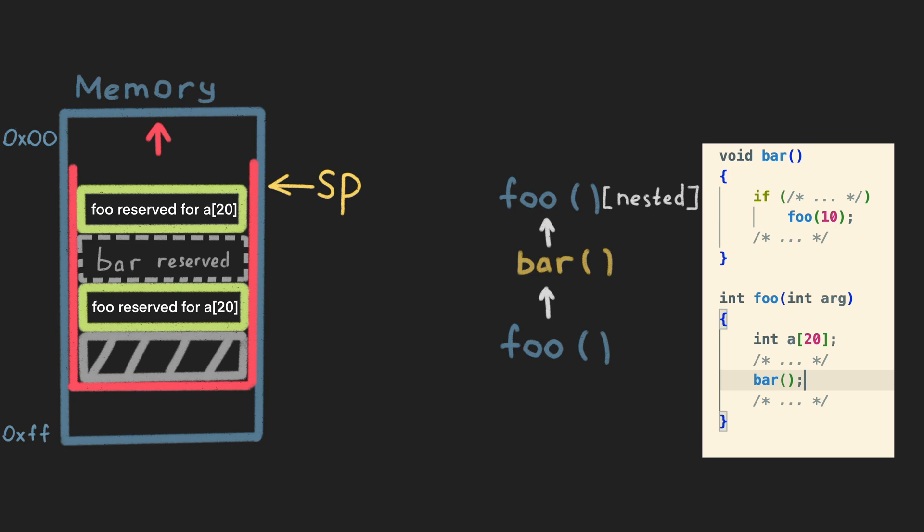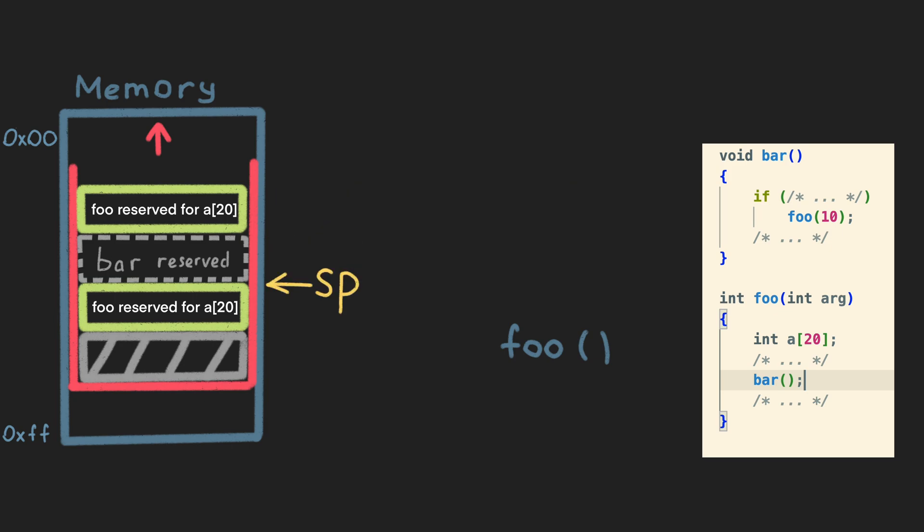Before returning, each function restores the stack pointer. We don't need to clean up the used area in the stack. We can clean it up, but we don't want to waste CPU cycles for that. Next time some function uses this area, it will anyway put its own data there. Only moving back the stack pointer is enough.